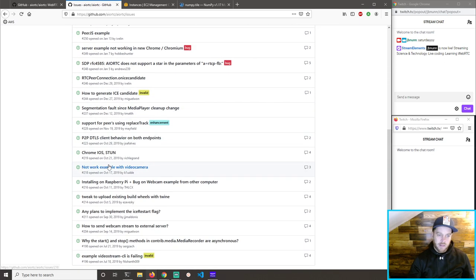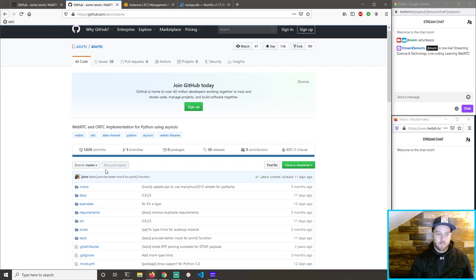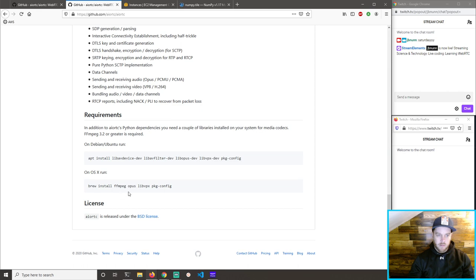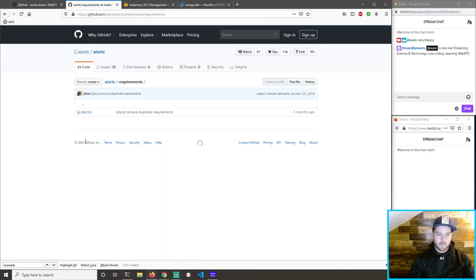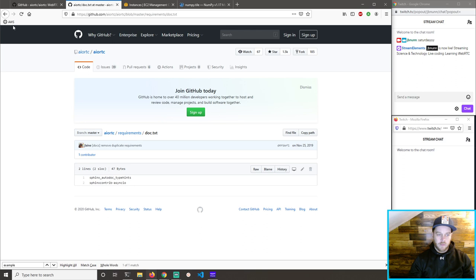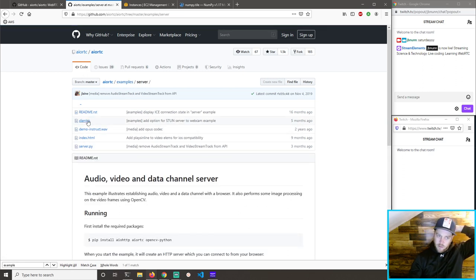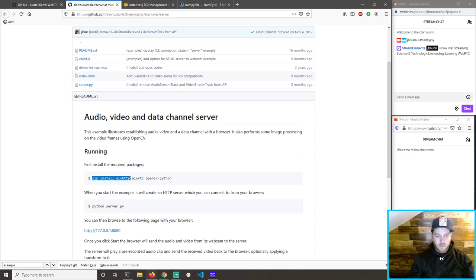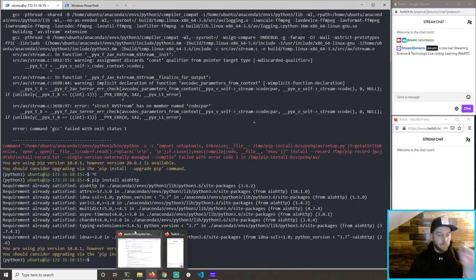People have obviously gotten it to work. That worked! Maybe I just — let's go to the requirements. Sphinx — that's for documentation. Looking at examples: webcam video stream, CLI, server. I do want to try the server example. Let's pip install — we'll do one at a time. Okay, that works.